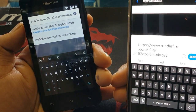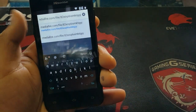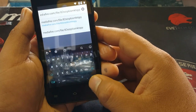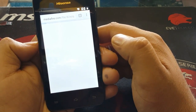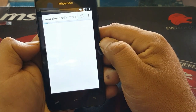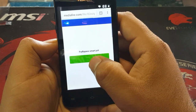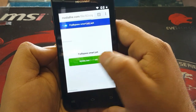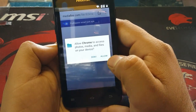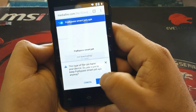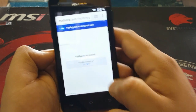This is the link you can copy, and it will also be in the description. After writing the link, click go and download the application. The application name is FRP Bypass. After the page loads, click download.